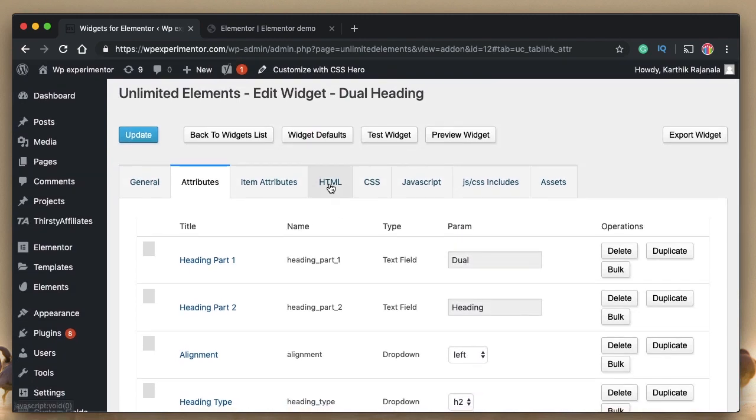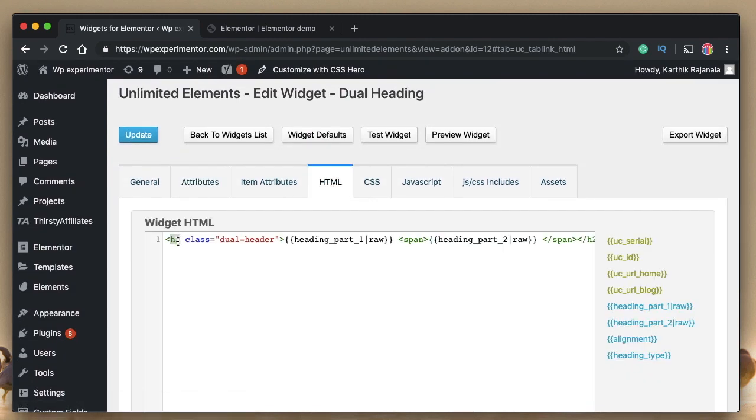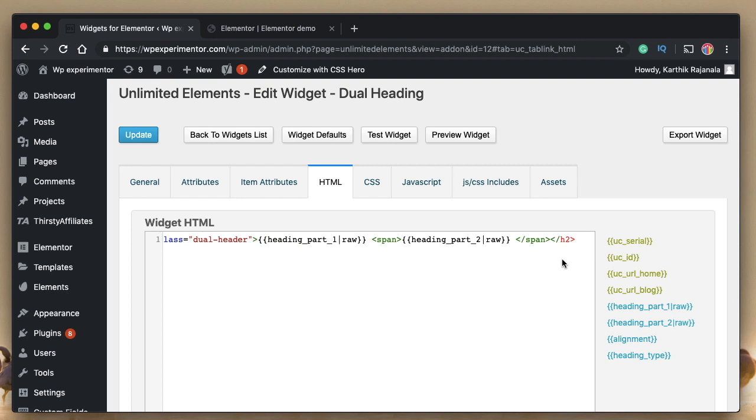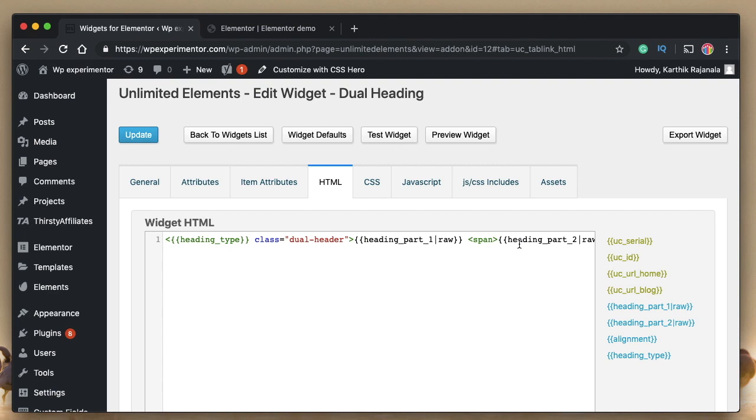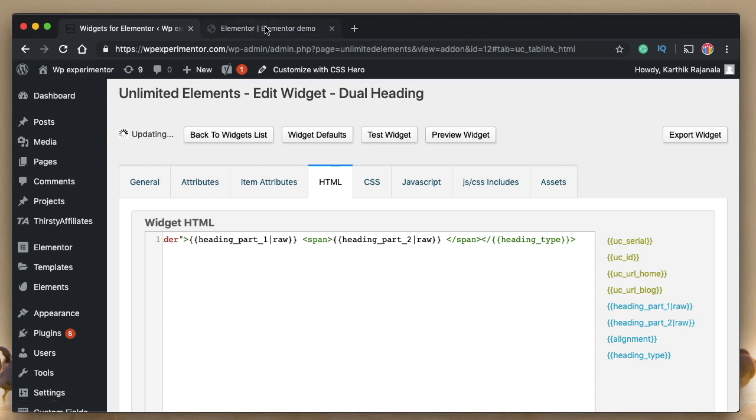Now within my HTML, instead of h2, I'll just click heading type. And even in the closing tag, I need to replace it with heading type because this starting tag and the closing tag should be the same. I'll click on update.